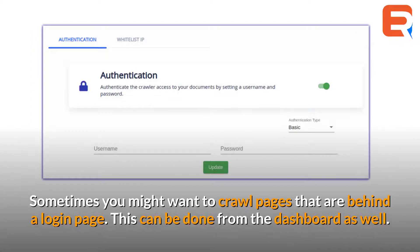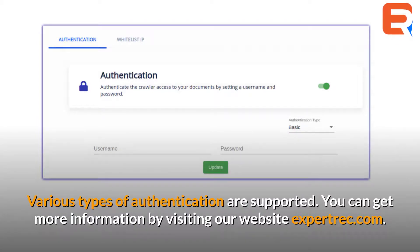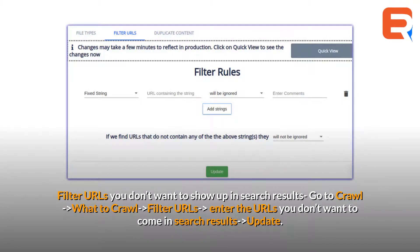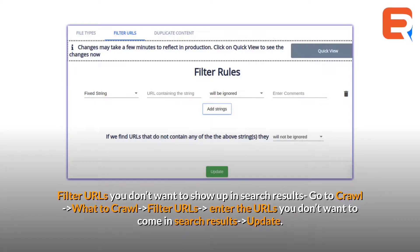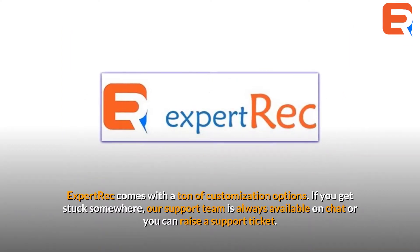Sometimes you might want to crawl pages that are behind a login page — this can be done from the dashboard as well, and various types of authentication are supported. You can get more information by visiting expertrec.com. To filter URLs you don't want to show up in search results, go to Crawl, then What to Crawl, then Filter URLs, enter the URLs you don't want in search results, and click Update. The crawler by default indexes URLs with GET parameters, and you can use filters to remove these URLs as well.